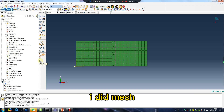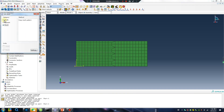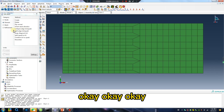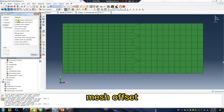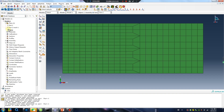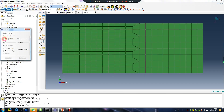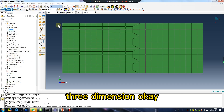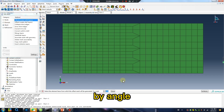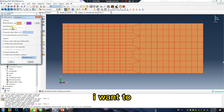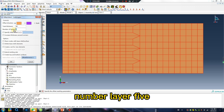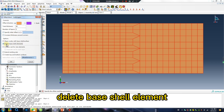Edit Mesh. Okay. Mesh Offset — Create solid layers. Edit three dimensions by angle. Done. I want total thickness 10, number of layers 5. Don't forget the base shell element.